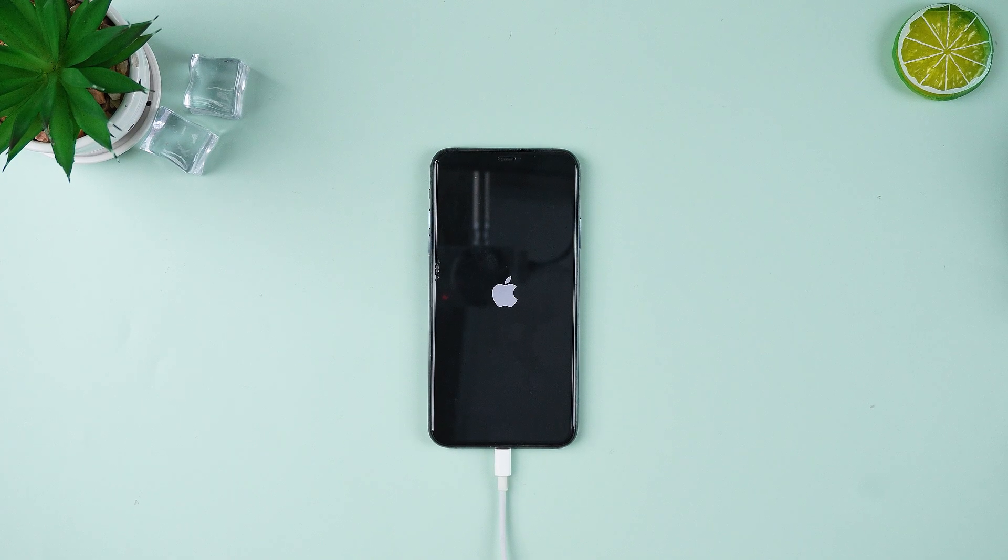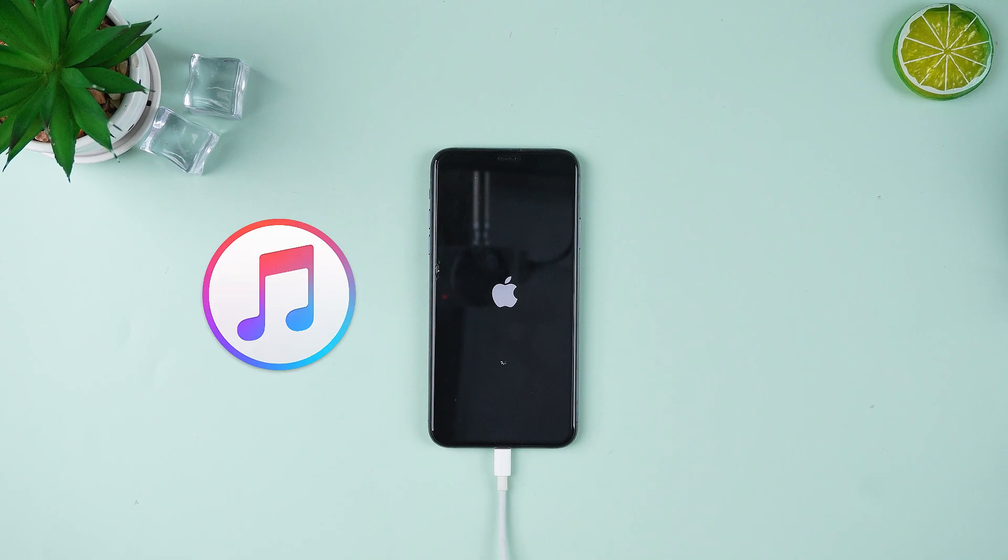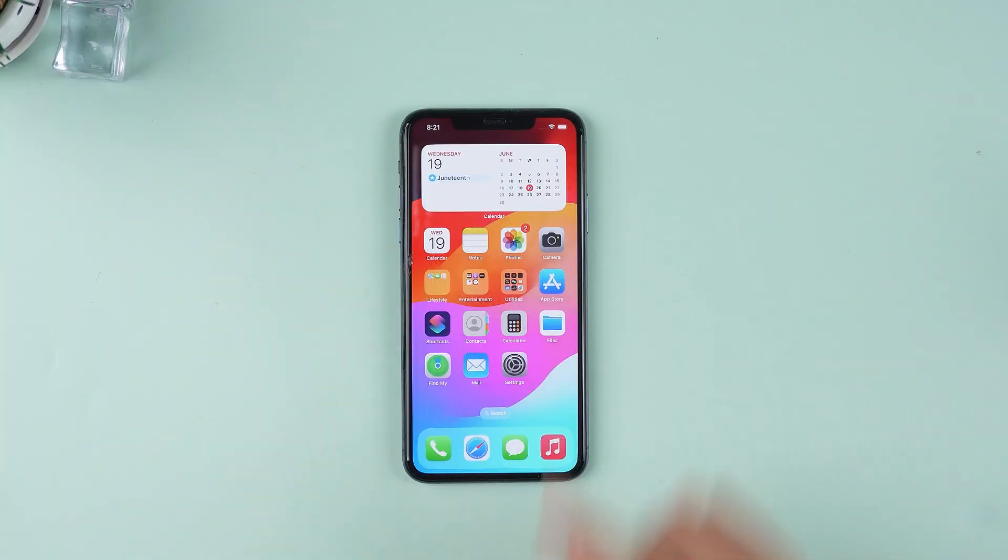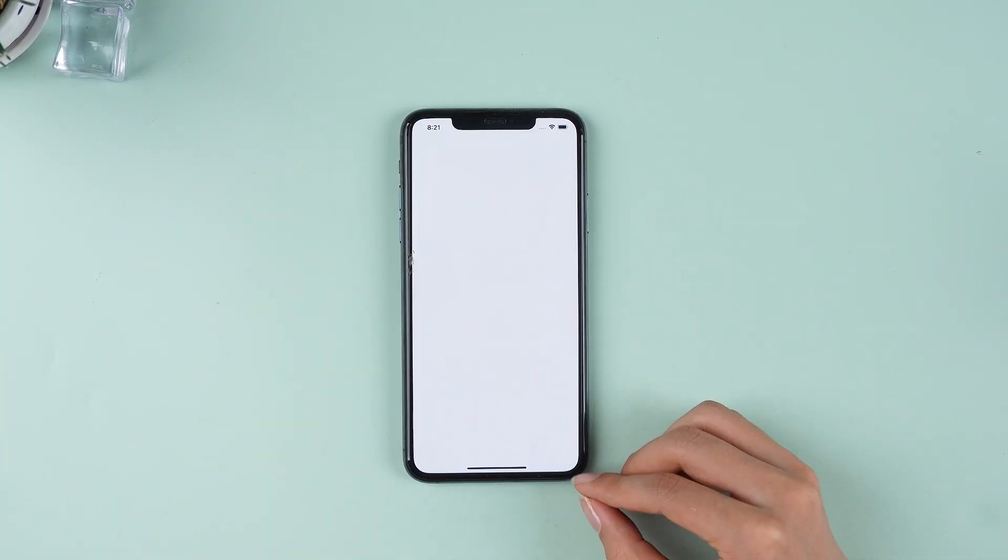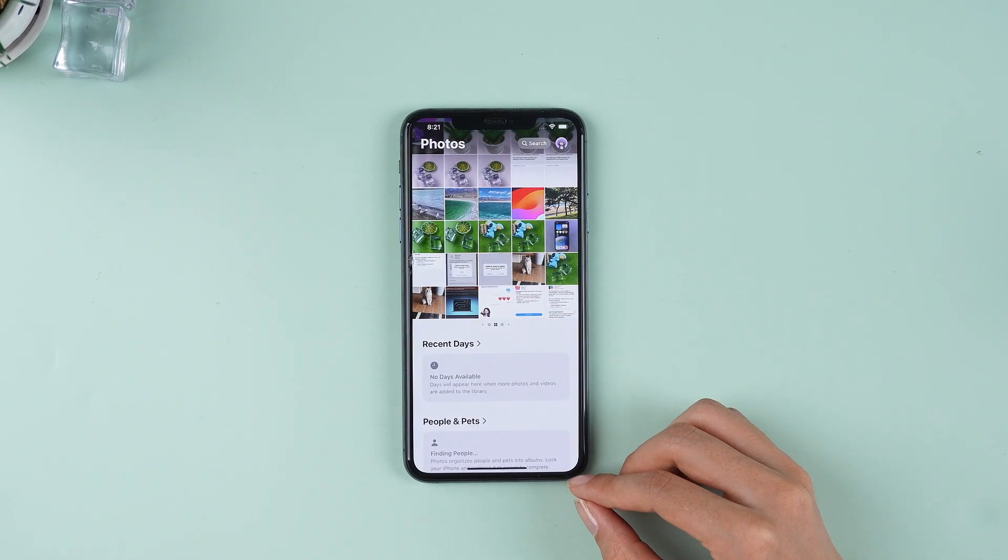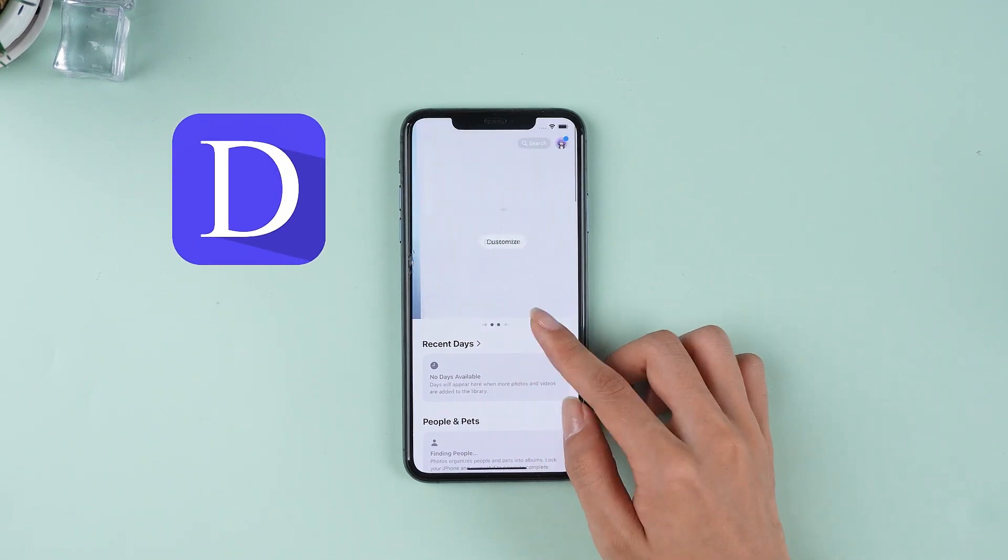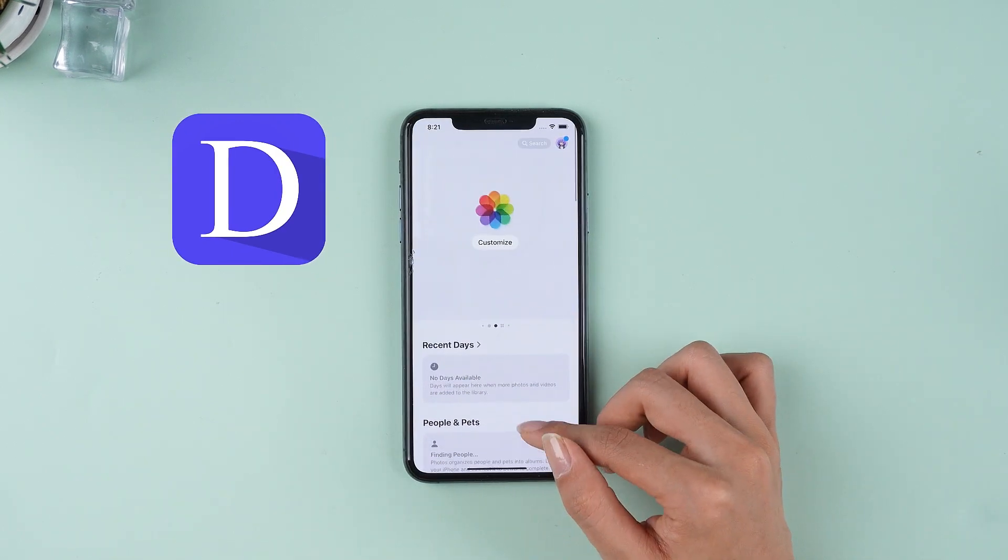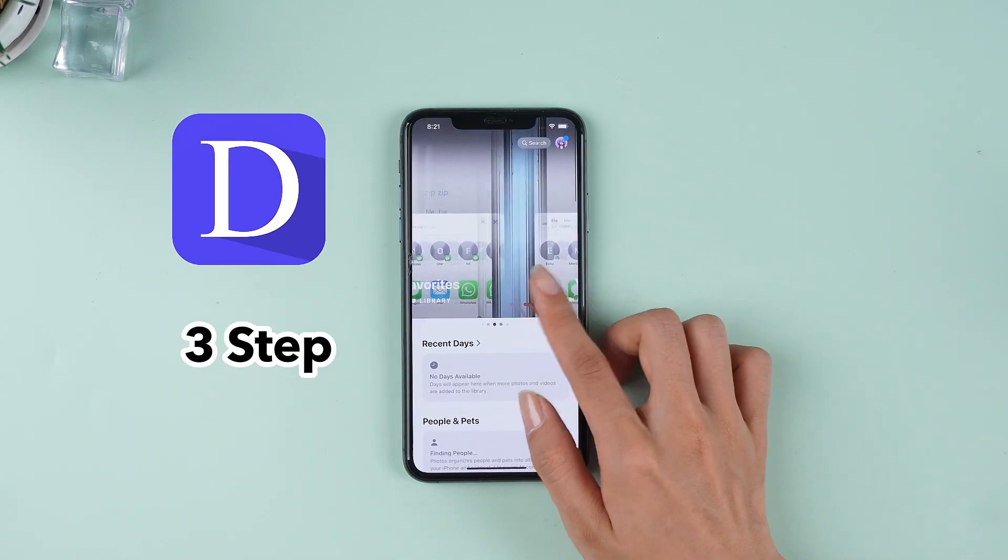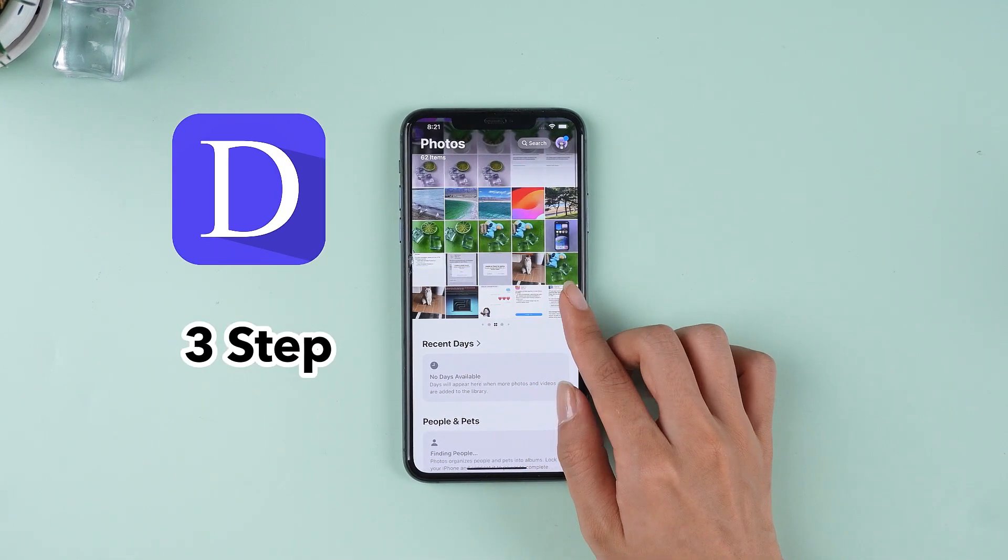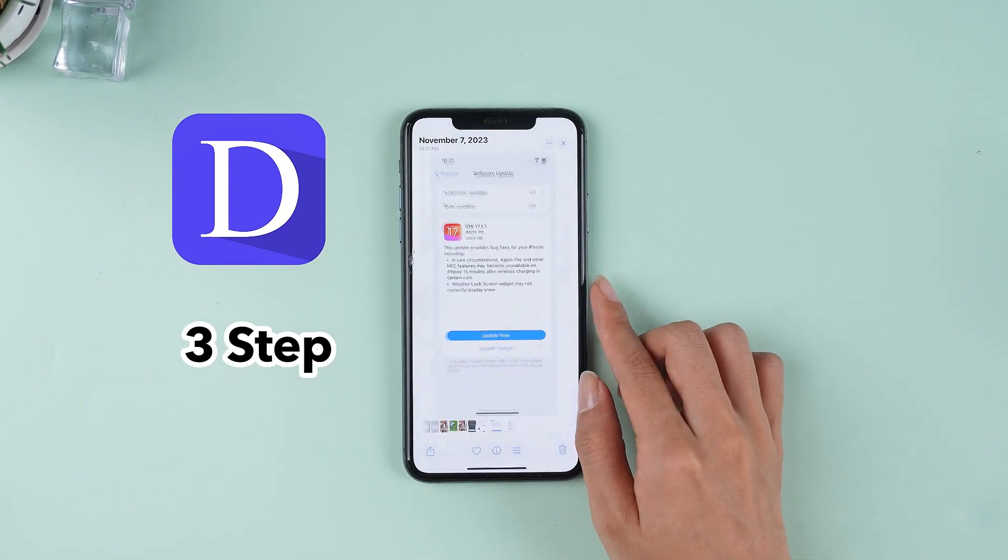While downgrading with iTunes is an option, it can be error-prone. For your convenience, I will now show you a simpler way first, which is to use D-Back to downgrade your phone in three steps, and then show you how to downgrade with iTunes.